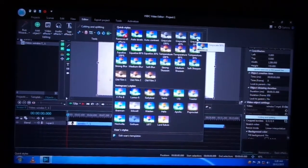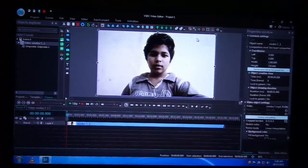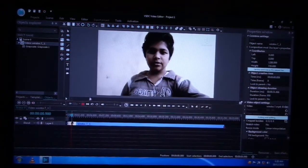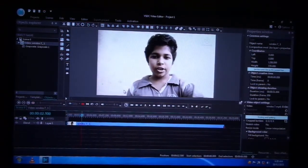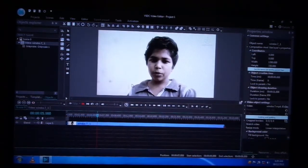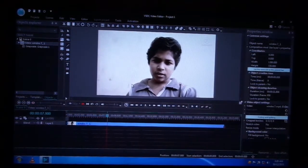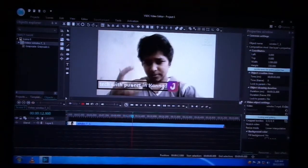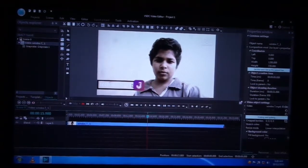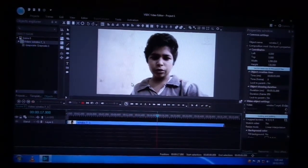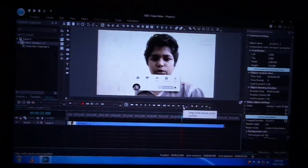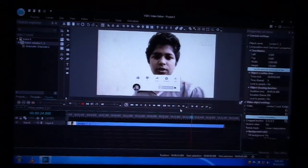I am going to select this. So now I am going to play this video. I am going to play the sound. So if you are watching this video, subscribe to my channel.